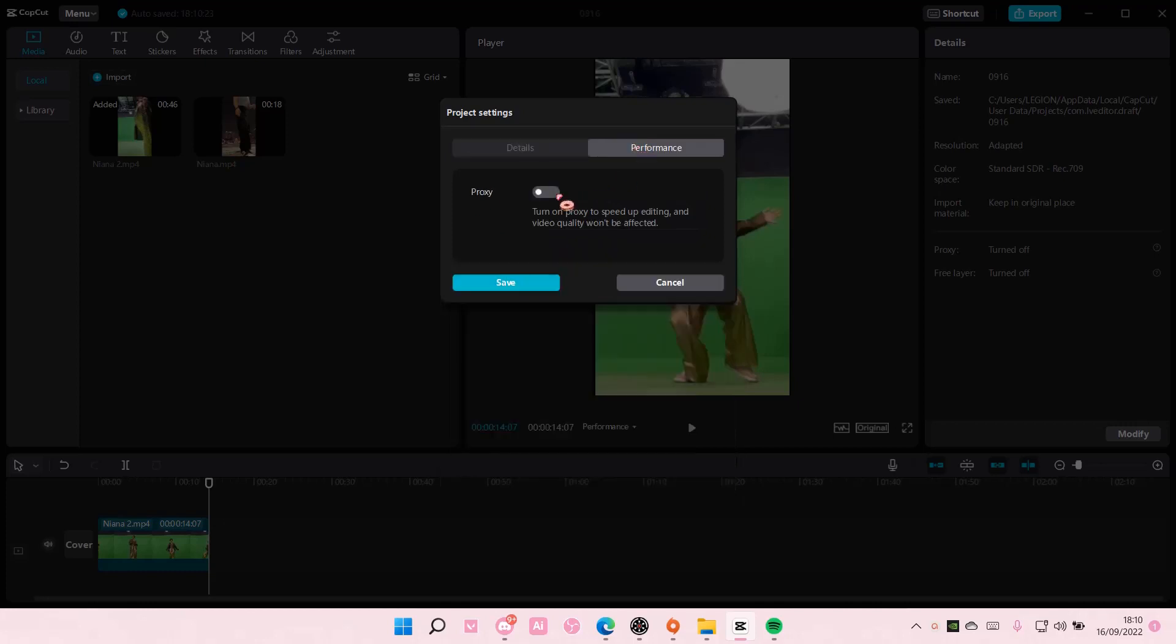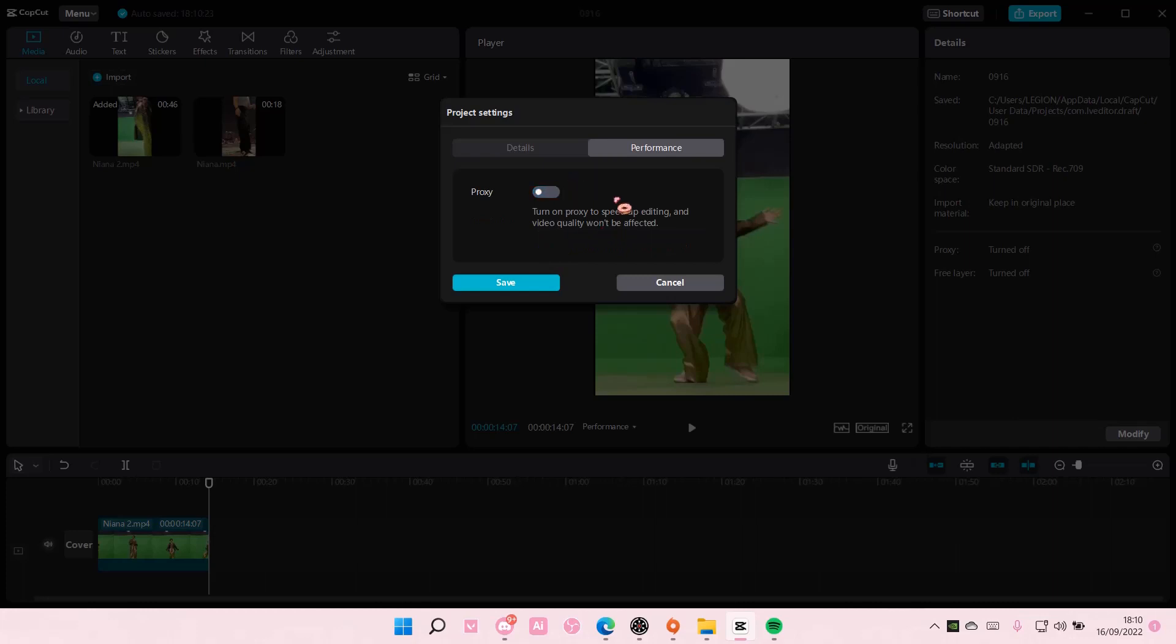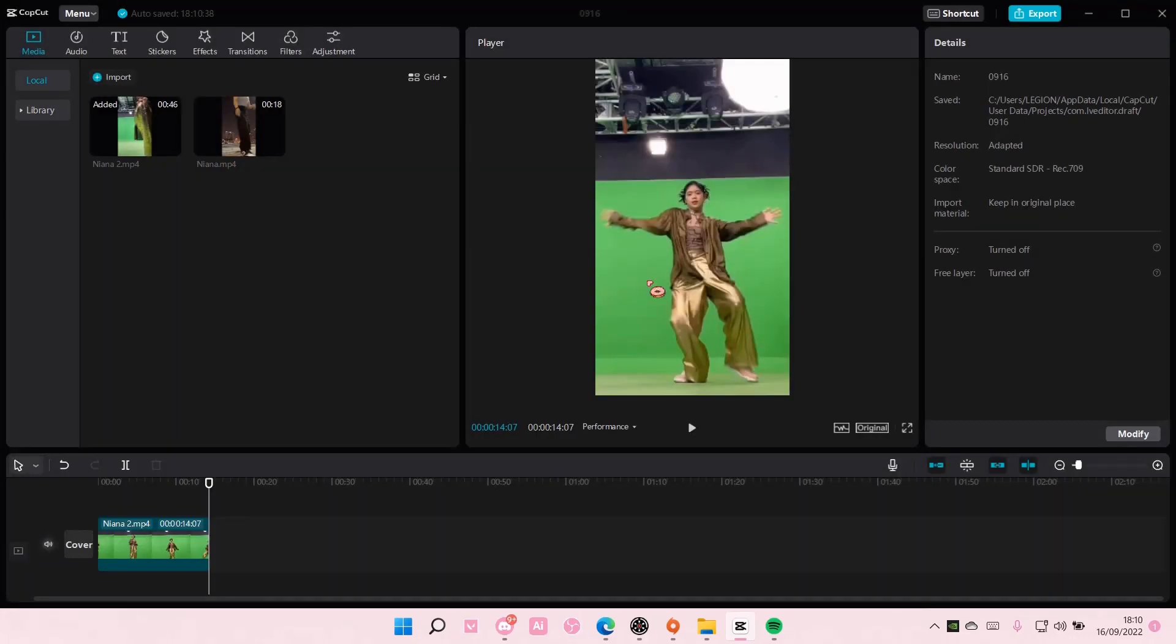There's also performance. If you enable the proxy, it will speed up editing and the video quality won't be affected. Once you're done, you're just going to select save. And yeah, that is pretty much how you can edit your project settings.